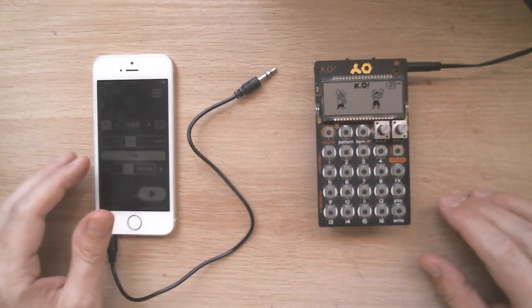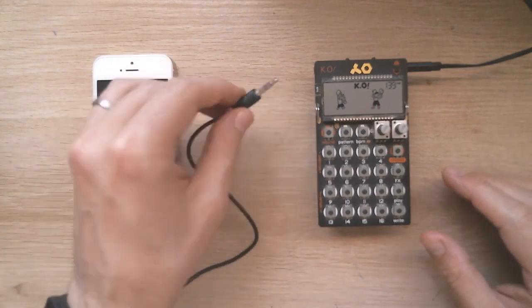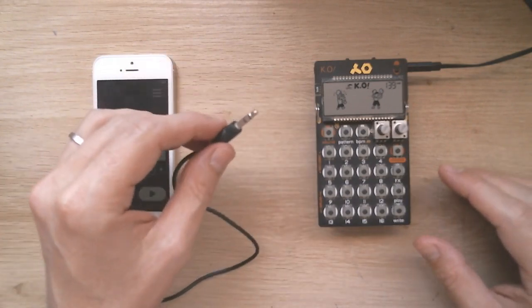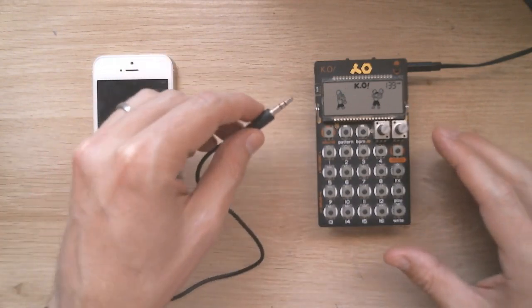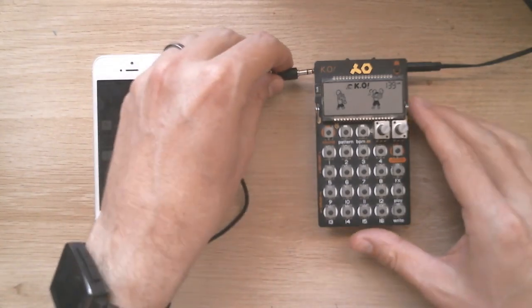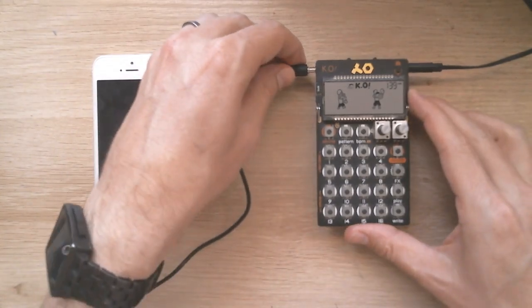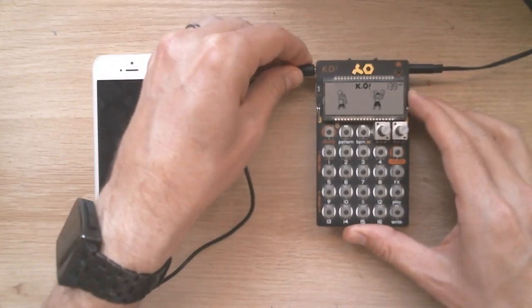Once you have the app, connect your devices with a 3.5mm audio cable like this. The cable should go into the left input of your pocket operator.